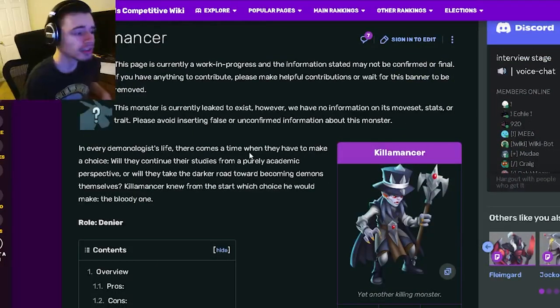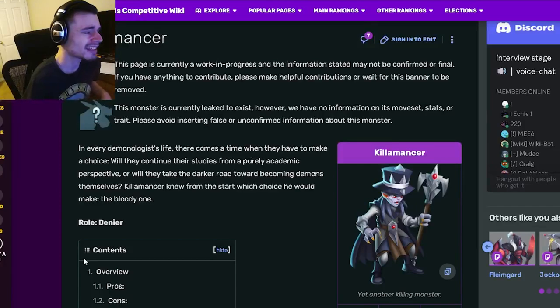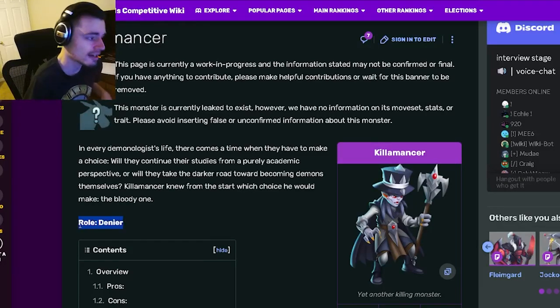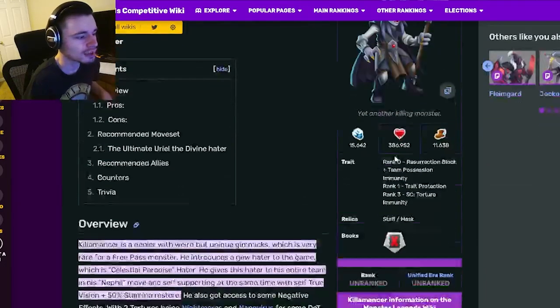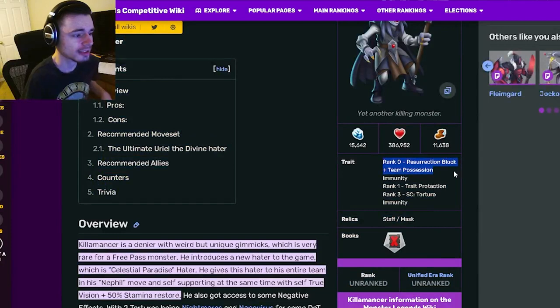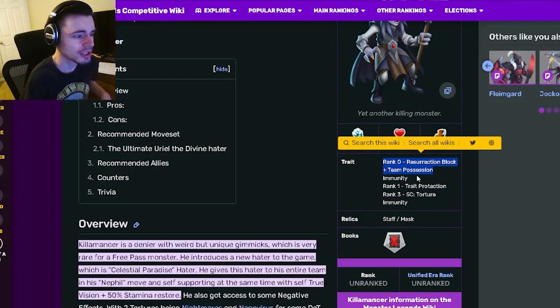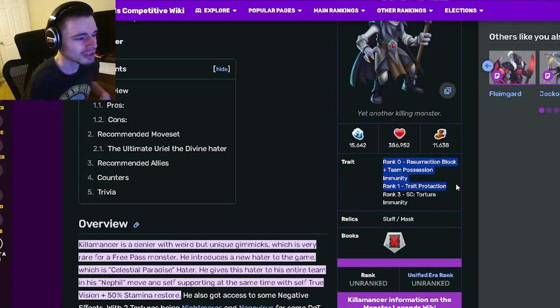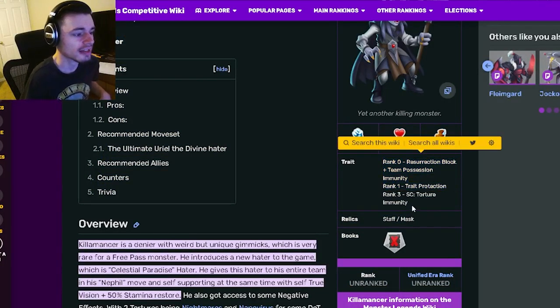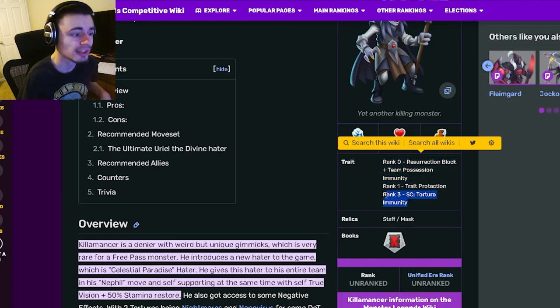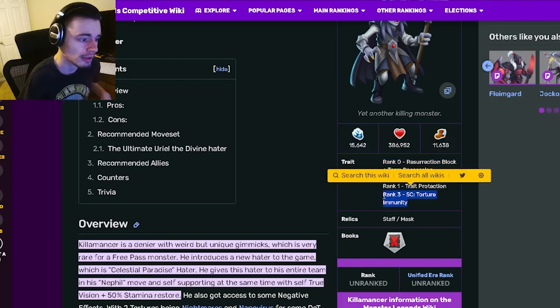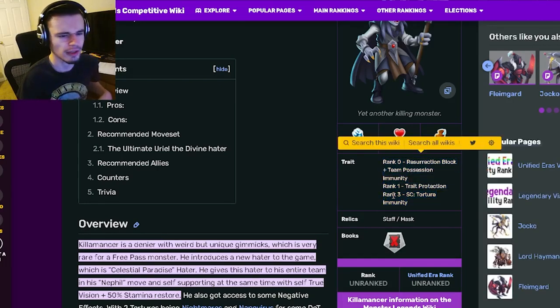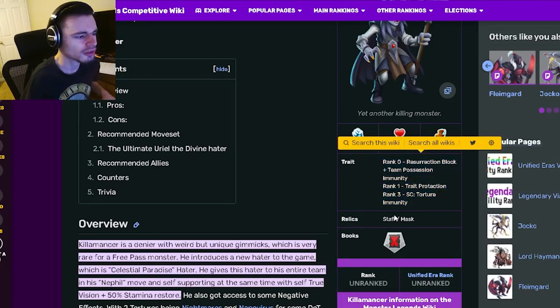Alright, so Kilomancer is available right now inside of a breeding event so he's very easy to get. His role is a denier and then his traits are resurrection block and team possession immunity, which is okay, and then trait protection and then torture immunity which is definitely his best one. Torture immunity is the only one that really matters here.